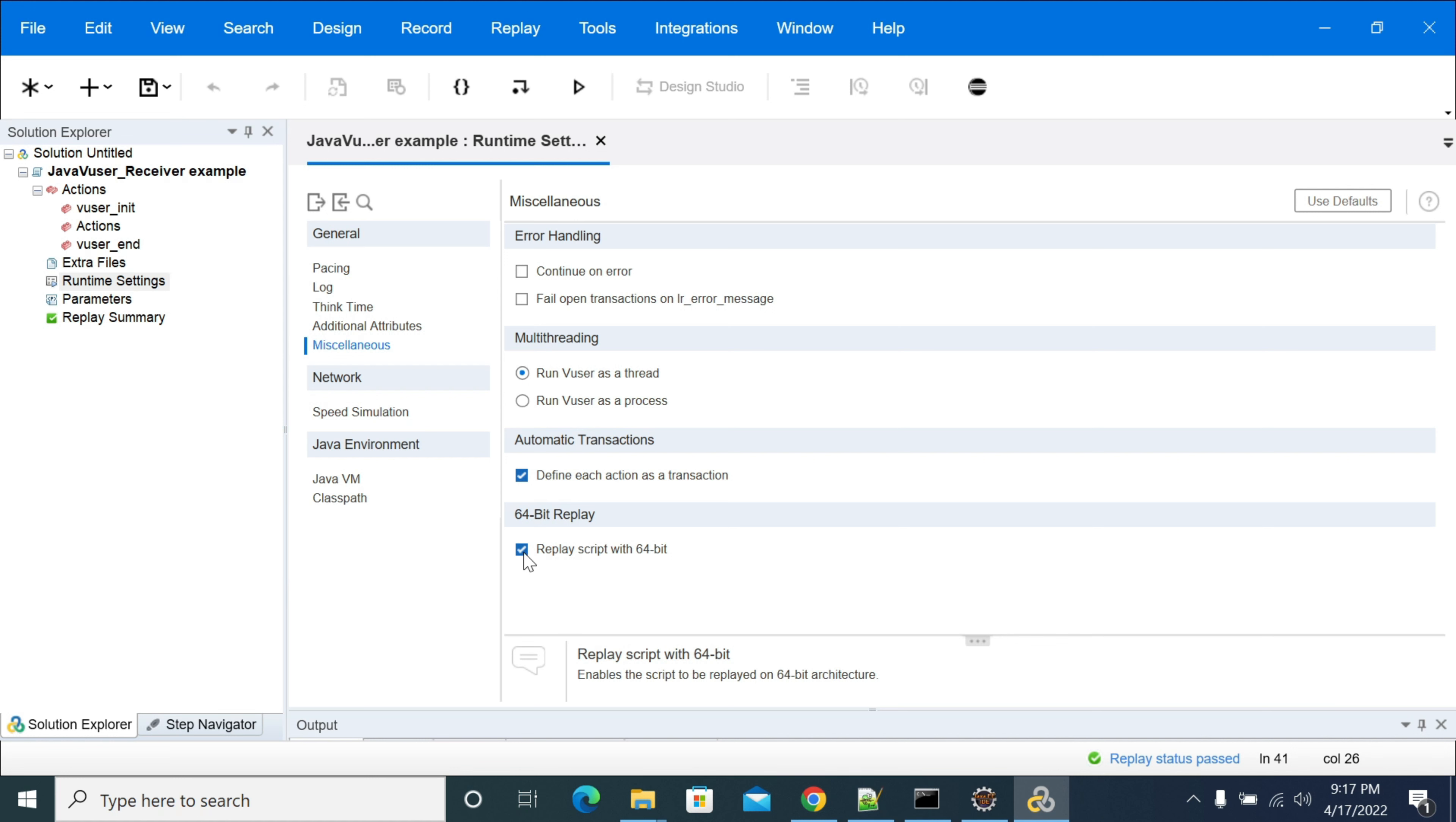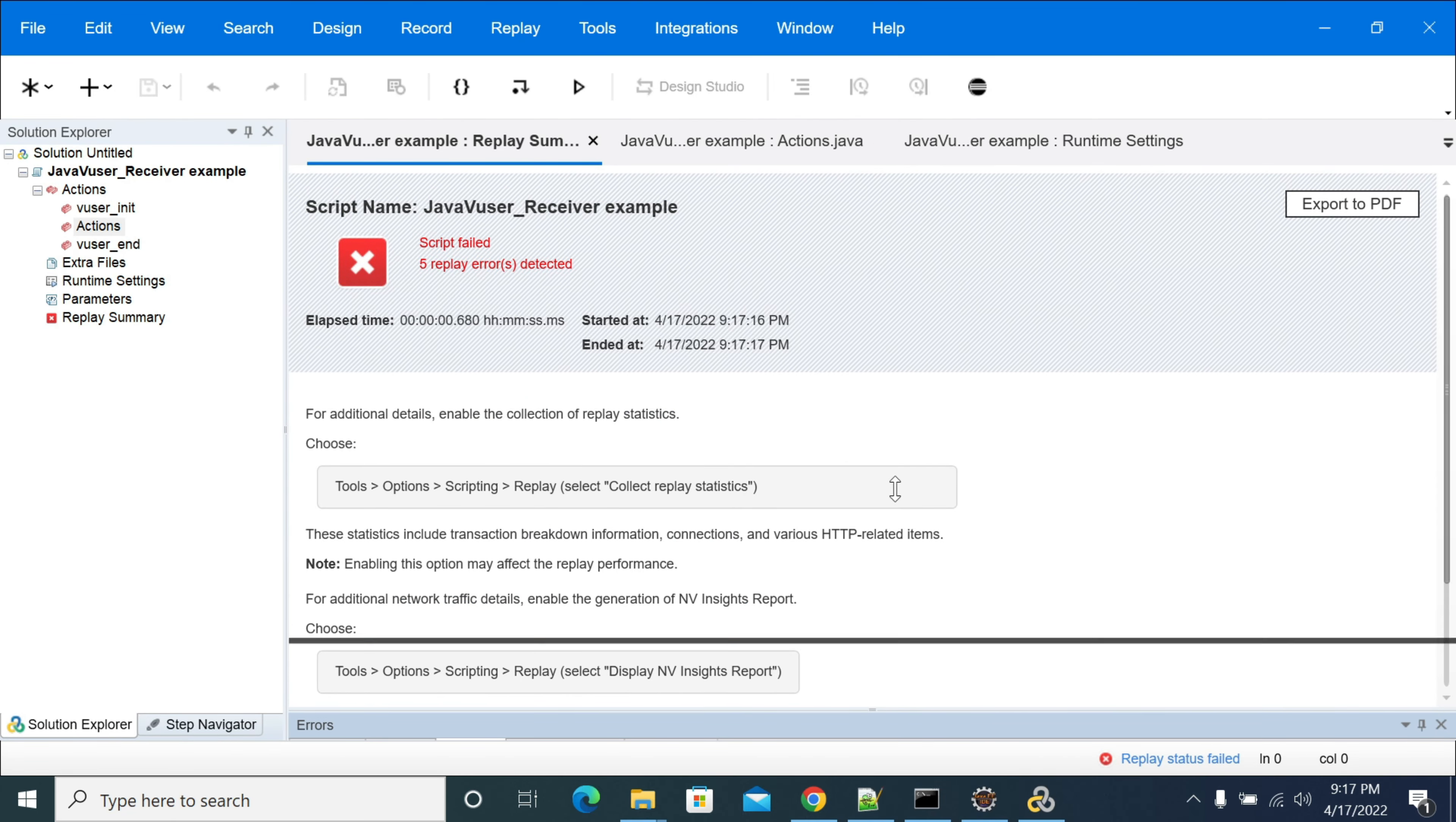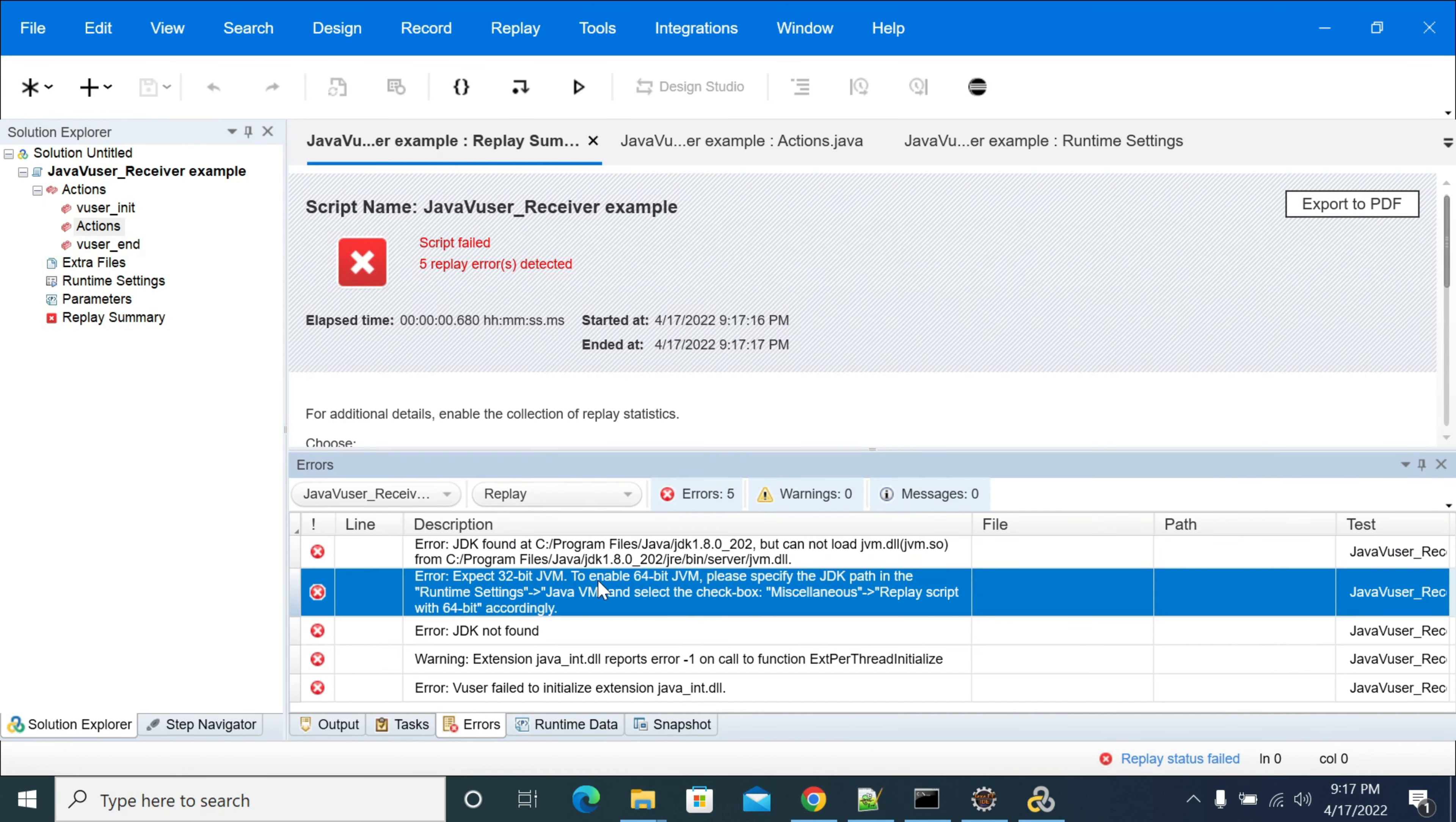Let's say if we disable this and we are using 64-bit Java, running this you can see the errors we are getting now. Replay failed. If you go to the errors and open this, the message says Java JDK not found. Error expects 32 bit JVM DLL. To enable 64 bit, please check the runtime miscellaneous 64 bit accordingly.